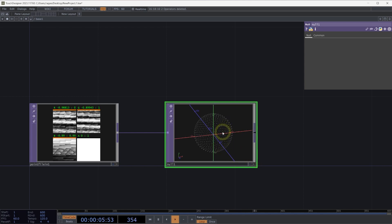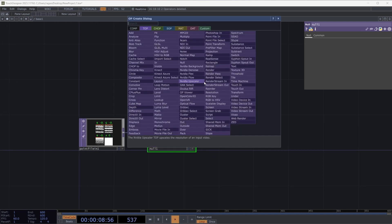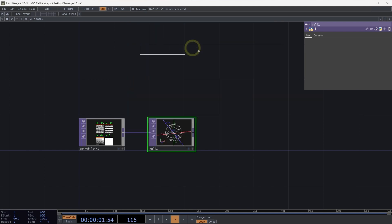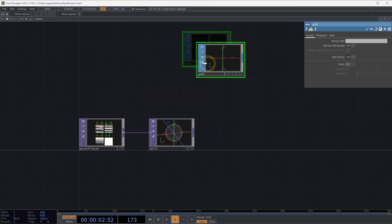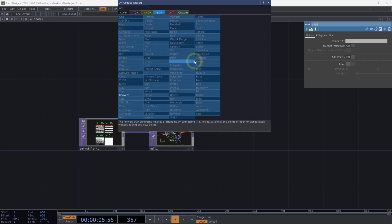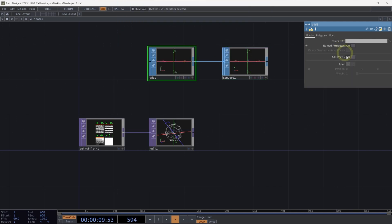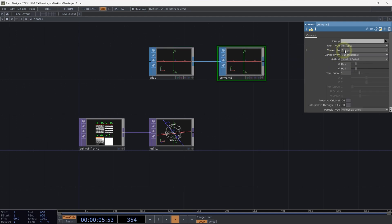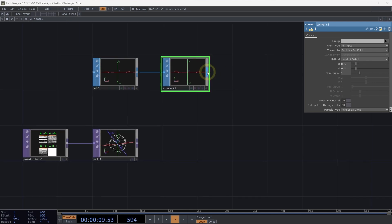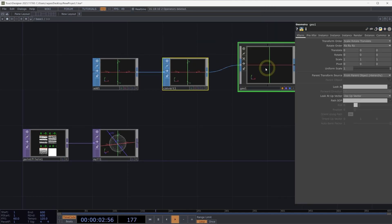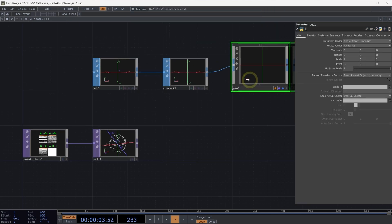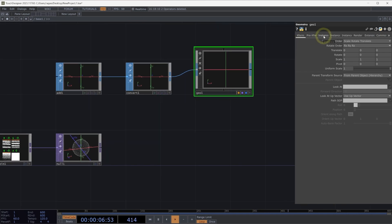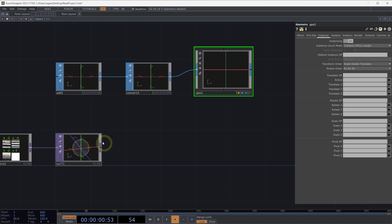Let's go ahead and set up our instancing workflow. We can begin by using an add SOP. We'll connect to the add SOP a convert SOP. The convert SOP will let us convert our point here from our add SOP. We'll turn on add points. Our point at 0,0 will then convert here with our convert top, and we'll use the convert to particles per point. Next, we'll connect this to a geometry component. And in our geometry component, let's go ahead and turn on instancing. On the instance page, we can turn on the instancing parameter, and we can then use our null top to represent the translate information for our instances.